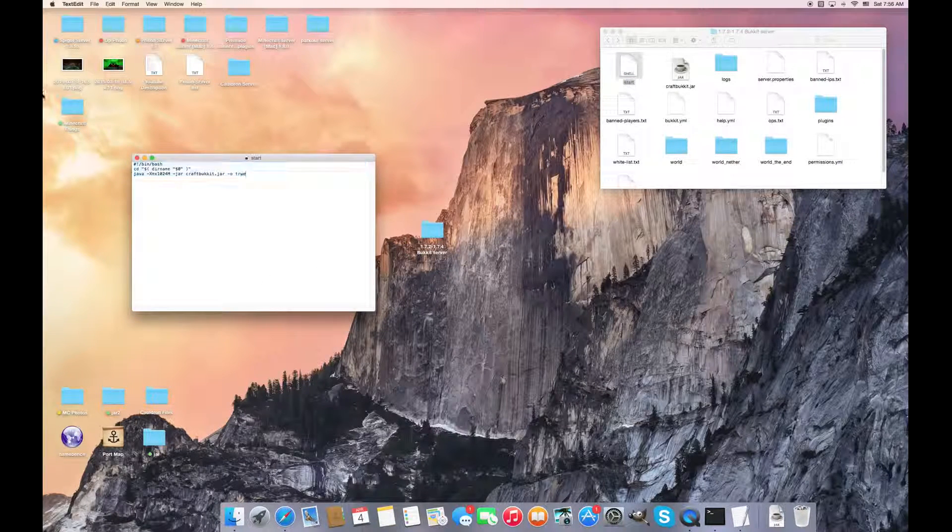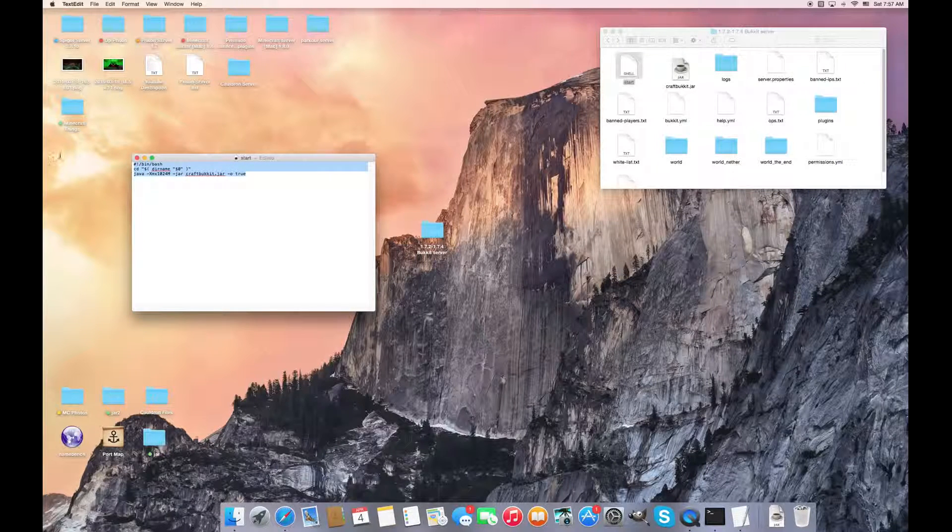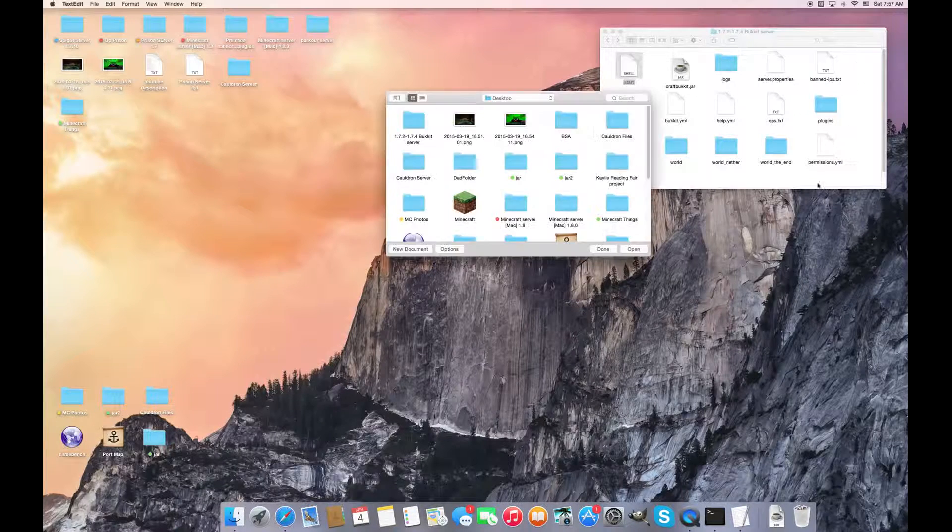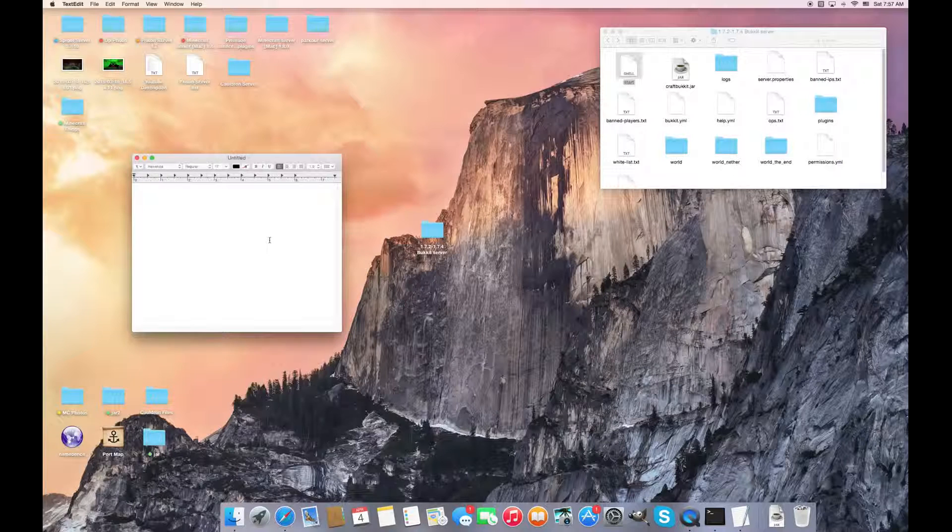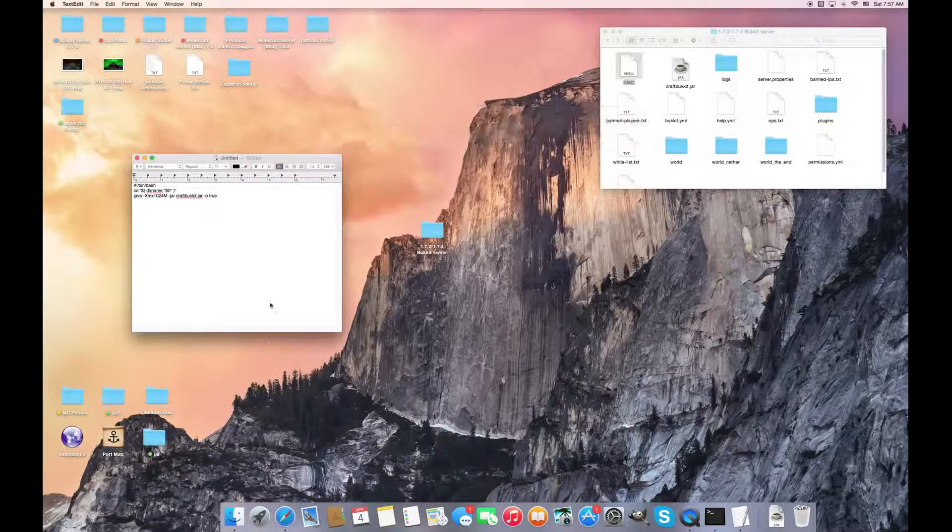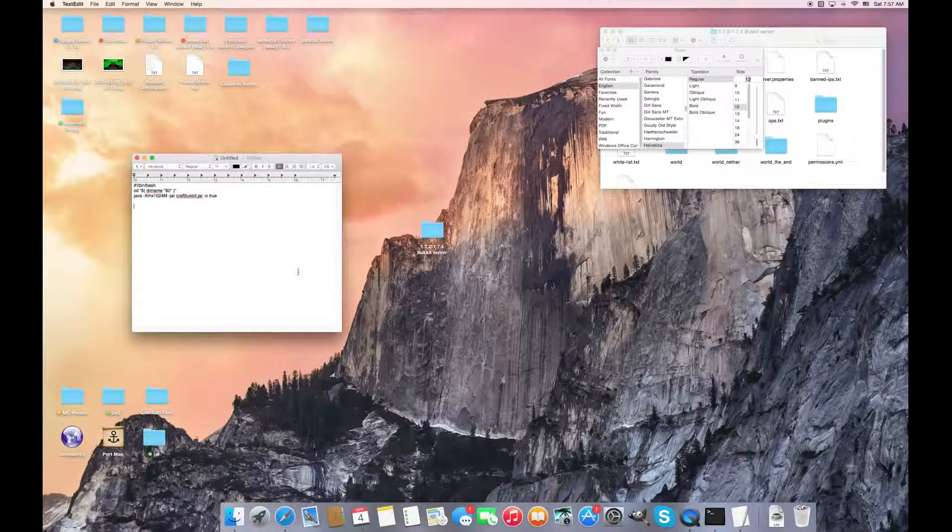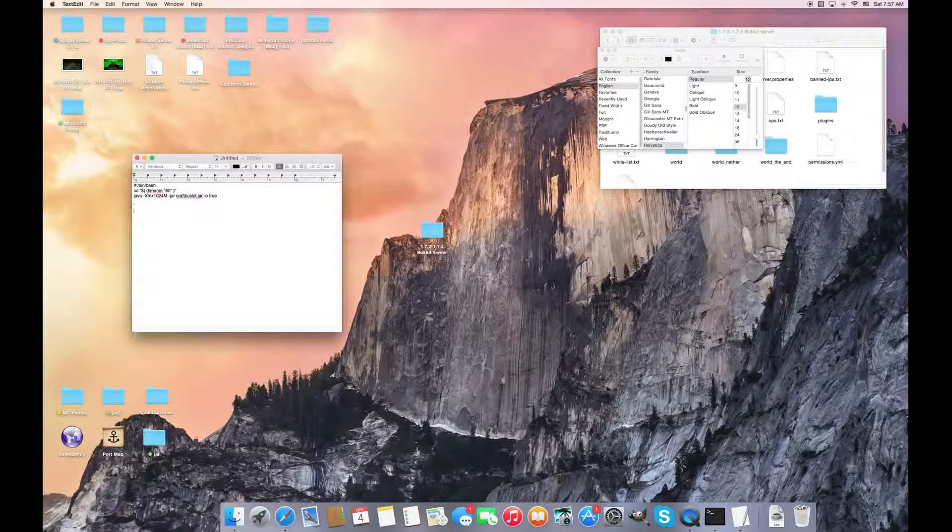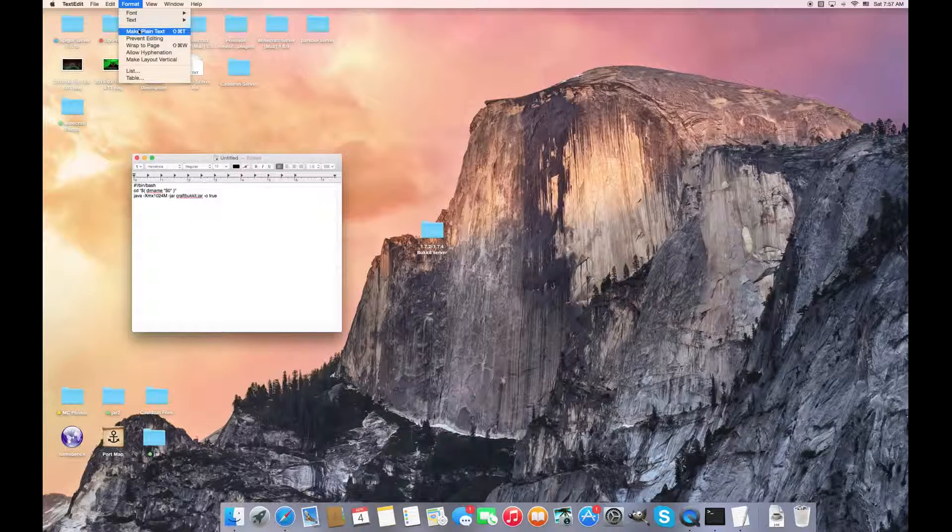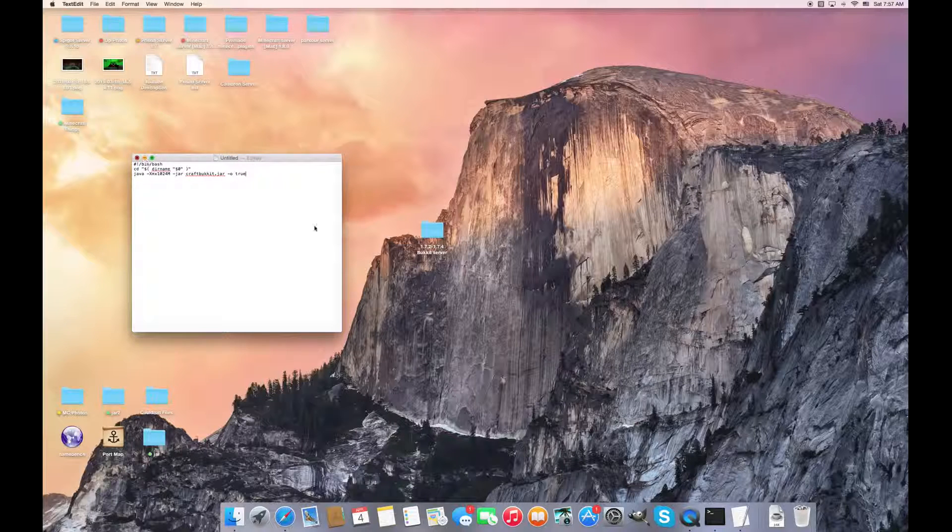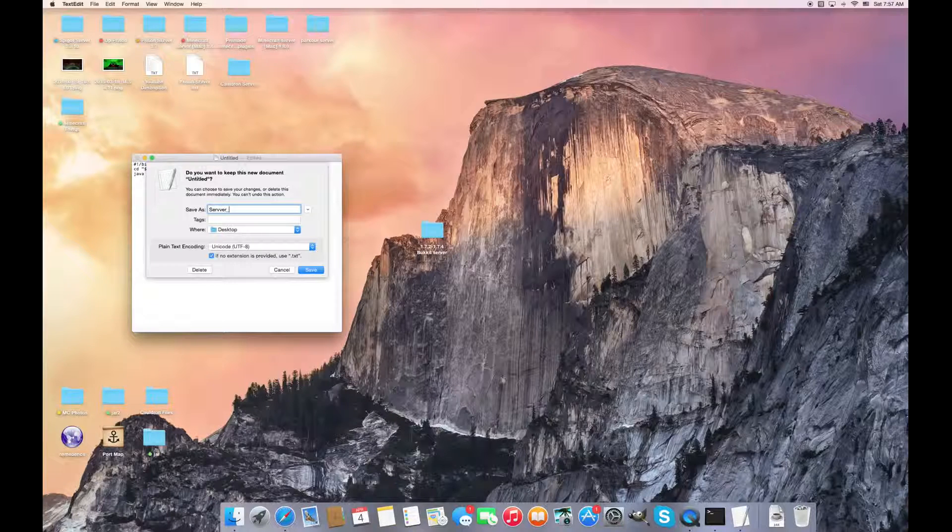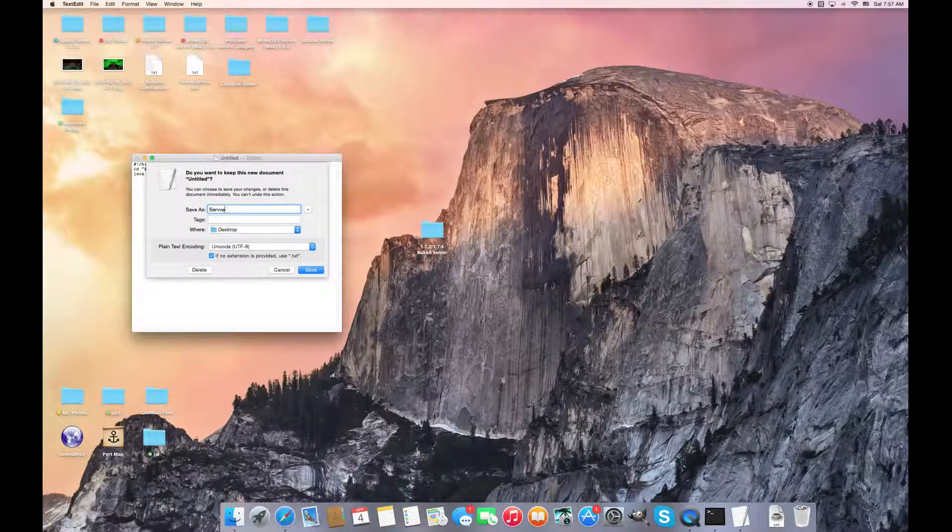So let me show you what I mean. I copy that, and say I did this new document. Say I made it a plain text and say I just saved it as start, but it doesn't really have to be start document, it can be server dot command. It doesn't really matter, it just has to be dot command.